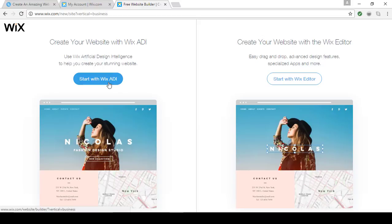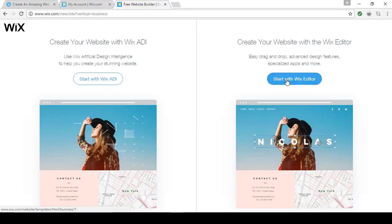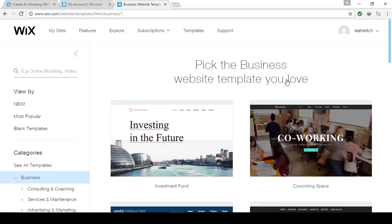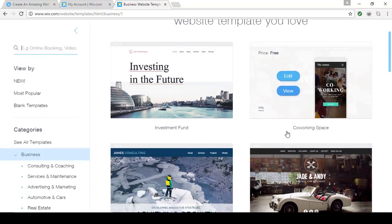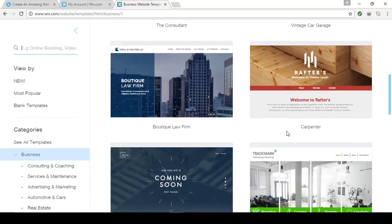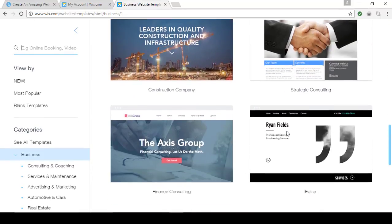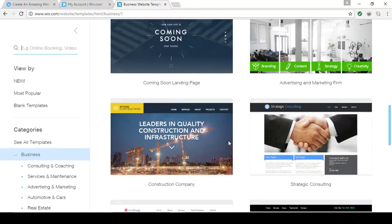Wix ADI is great but right now it only works with a selection of apps and has its own editor. I really like it, but because I want to show you the maximum number of options to make your website your own, I'm going to start with the Wix Editor. Now you get to choose from a huge selection of professionally designed templates. There are pages and pages of them and I think you'll really be impressed.